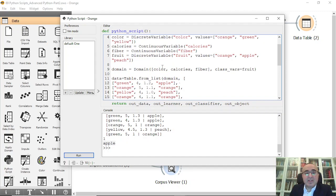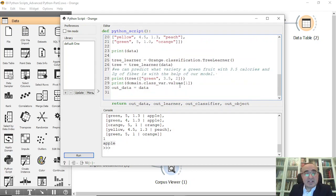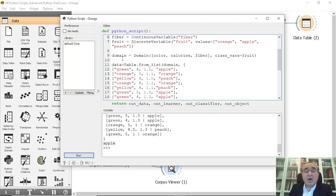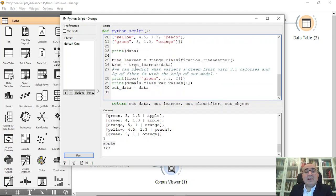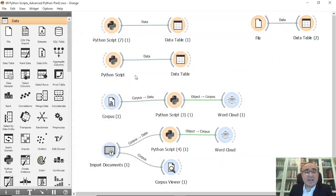Initially we constructed this dataset and put in all the values. This is a comprehensive example because we learned how to create a dataset, create all the features and classes, create the domain, fill in the data instances, choose the tree learner, do the training, and classify a specific instance — the result was apple.